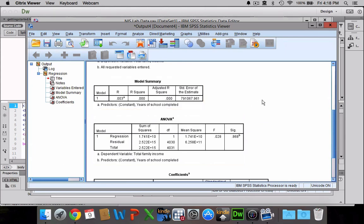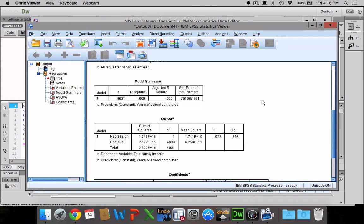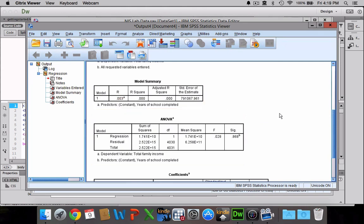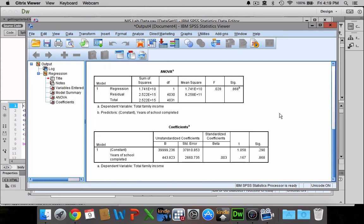You can see that we have very small R, very small R-squared, which actually is not unusual for the social sciences, especially when you think about our dependent variable being income. There are so many thousands of things that can affect an individual's income that really any one of them isn't going to explain very much all by itself. So don't be alarmed or put off if you have a very small R-square or R. That's totally normal for our field.